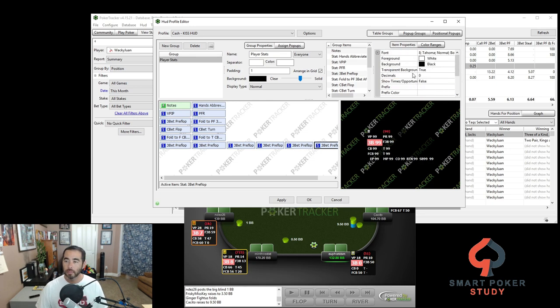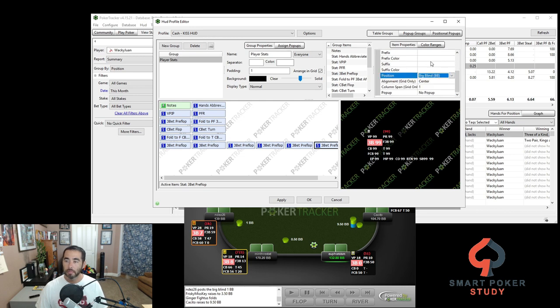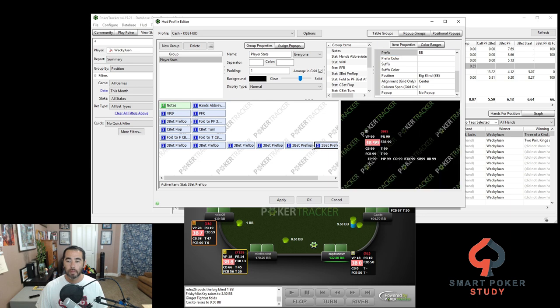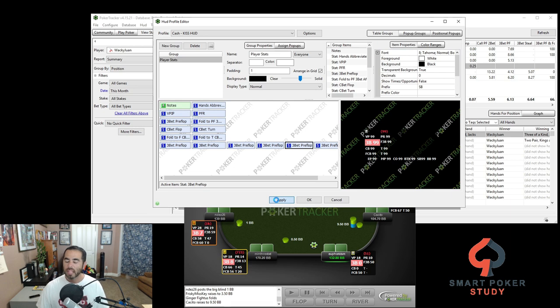And ultimately, we know this bad boy, the big blind. Cool. So now there's all of our stats. All six have been lined out for us. Let's hit apply. Let's see what it looks like on the table.